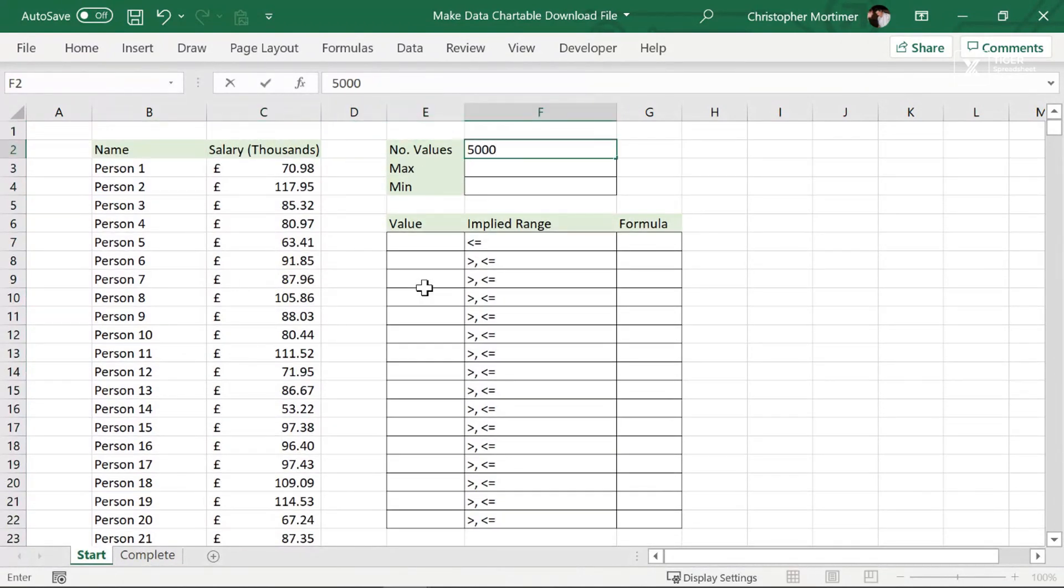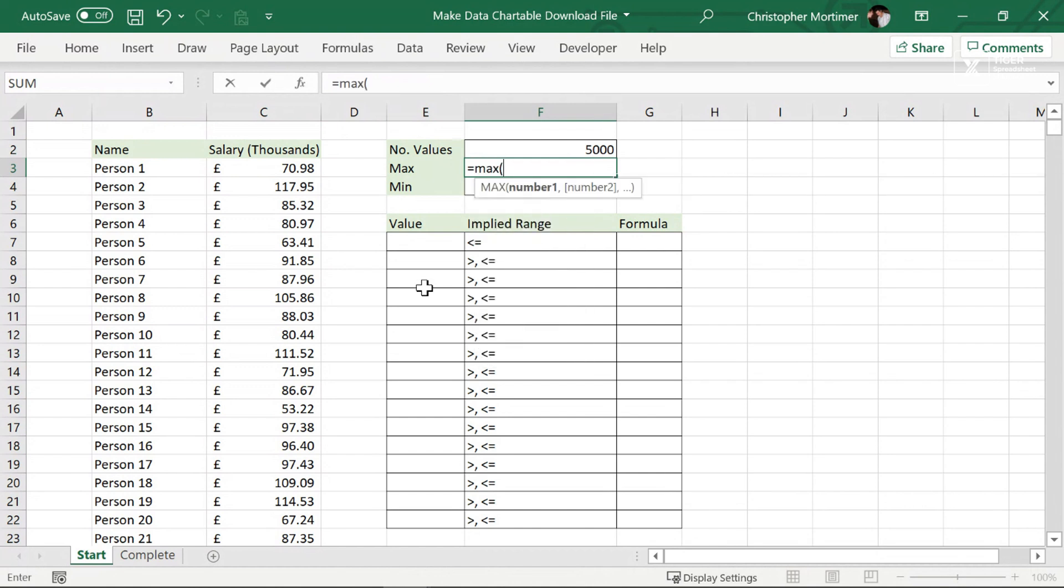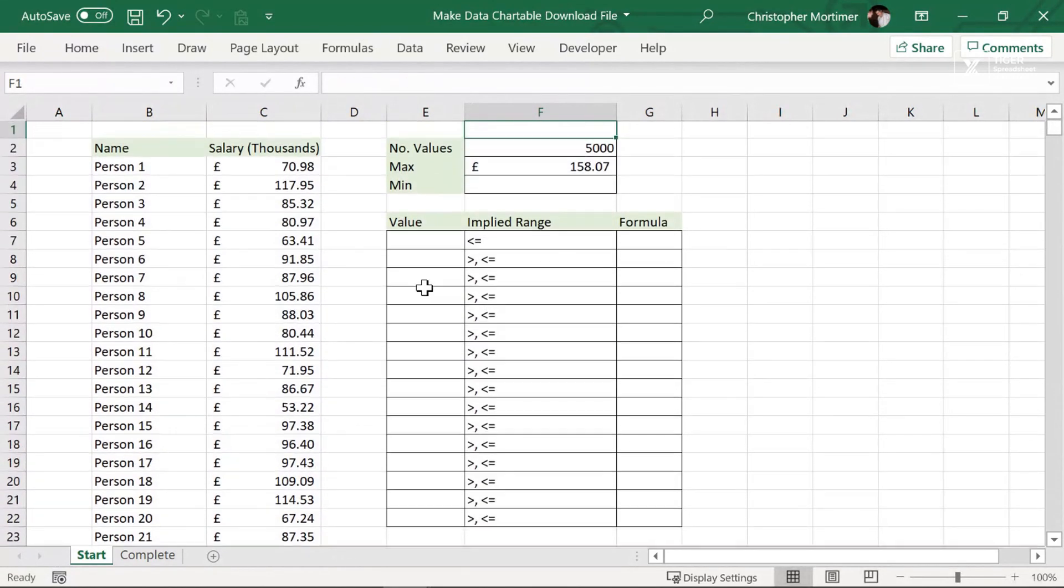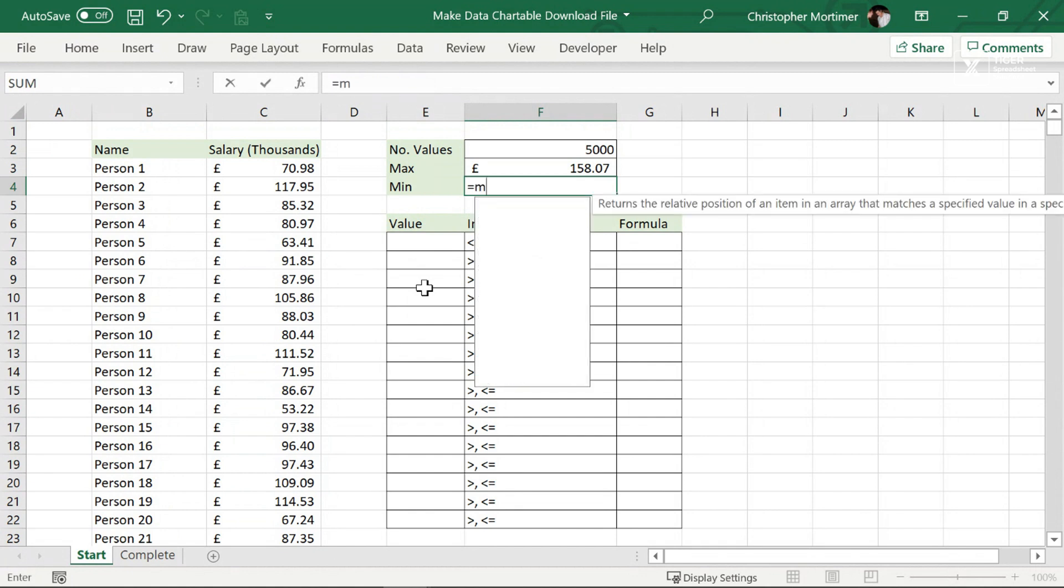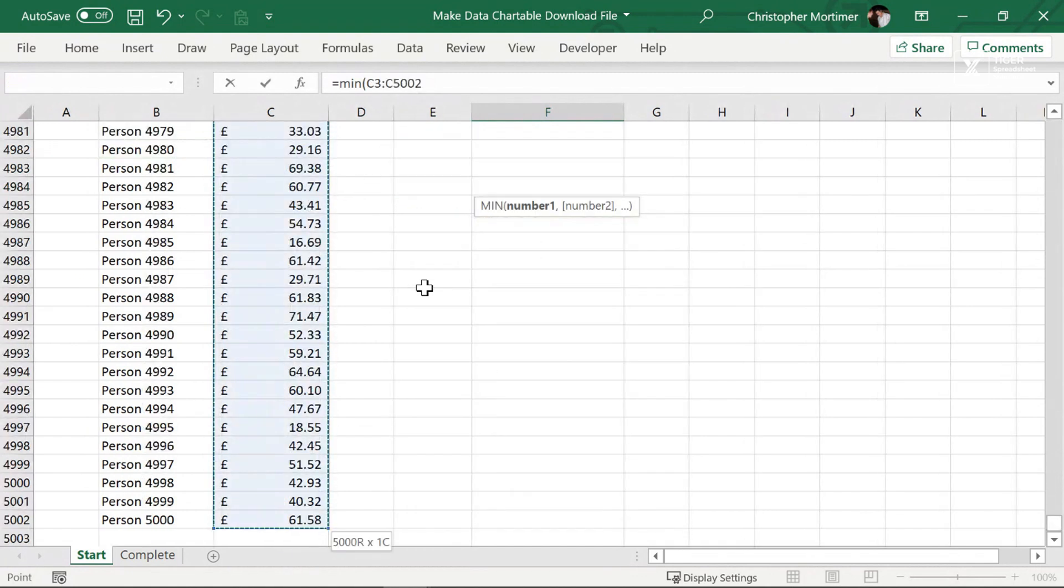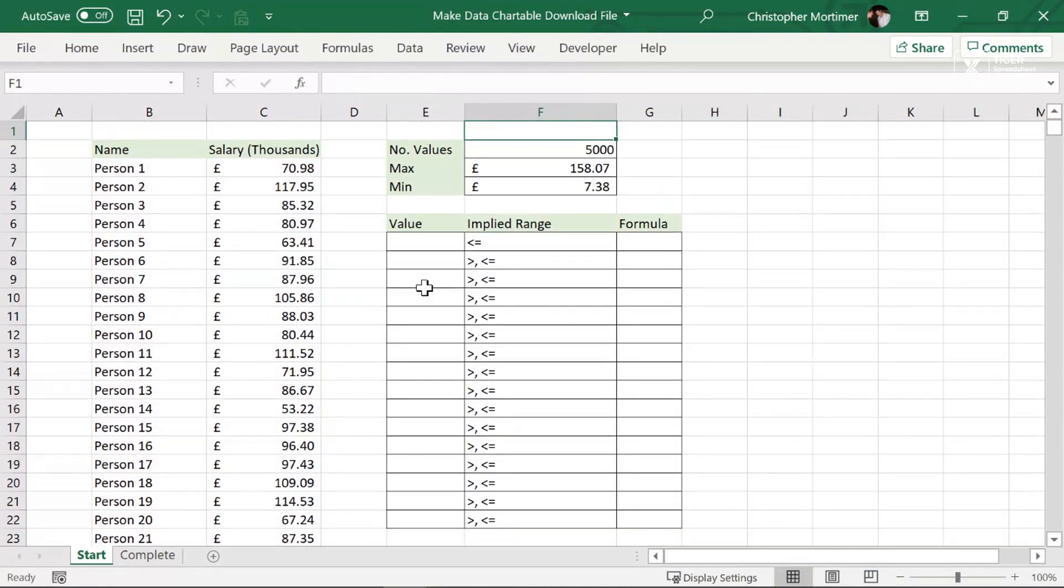Next, we need to know the maximum value. So let's go ahead and do that. MAX formula, navigating to the cell, control shift down and enter. And I can see we've got a max of 158. And then we need the minimum value as well. So I'm going to go ahead, put the MIN formula in. And we can see we've got our maximum and minimum values in there.